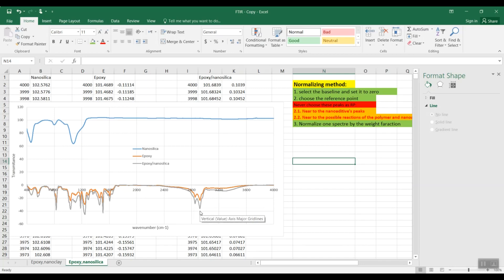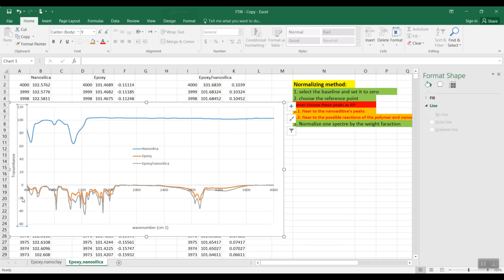I'm going to zoom in on these two curves because we are not going to use the FTIR data of the nano additive.